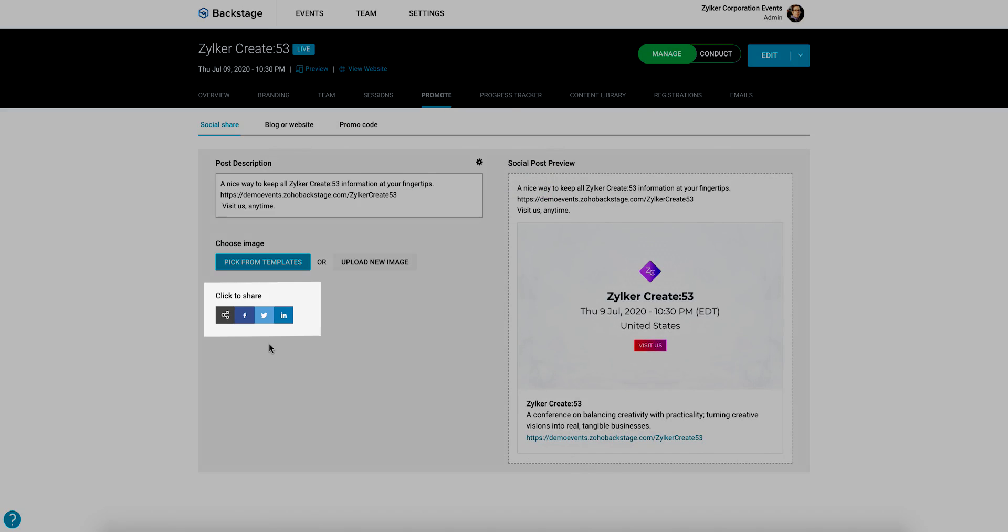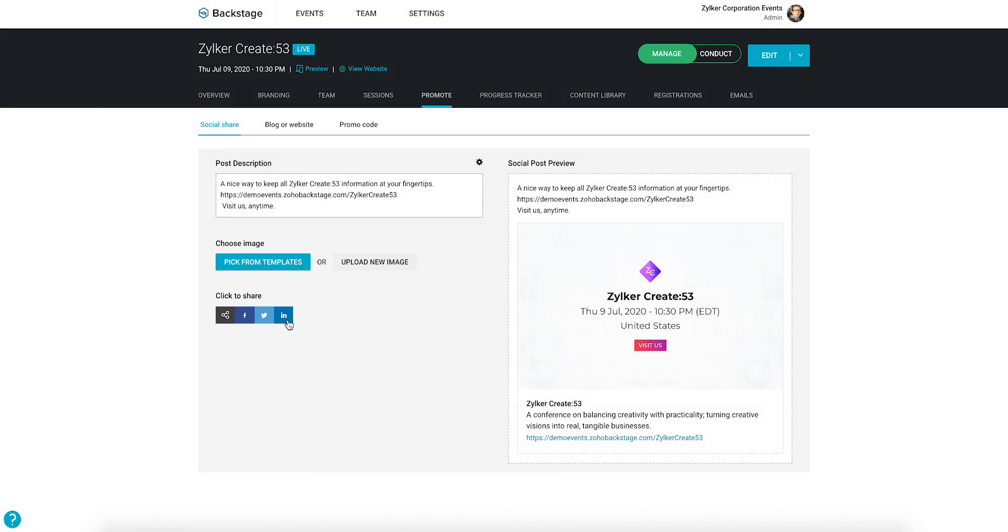Next, click any icon from the social media tray and share your message. The second option is to promote your event on your personal blog or website.